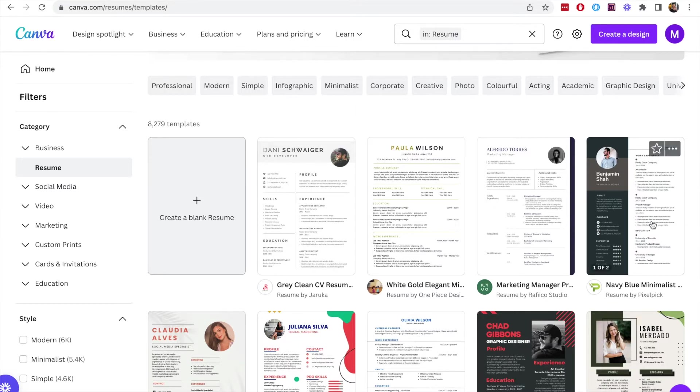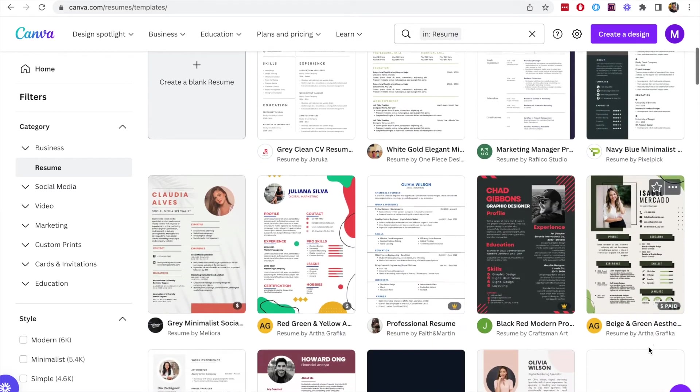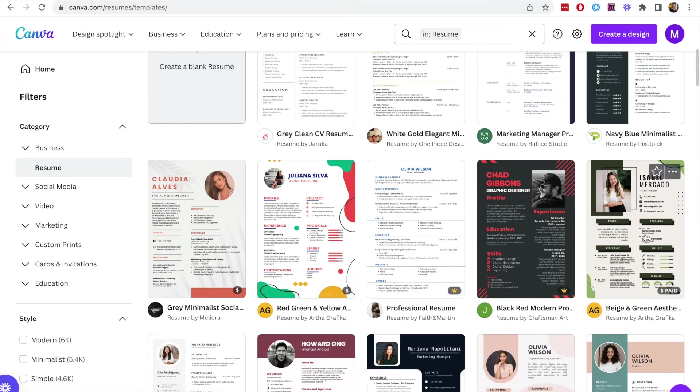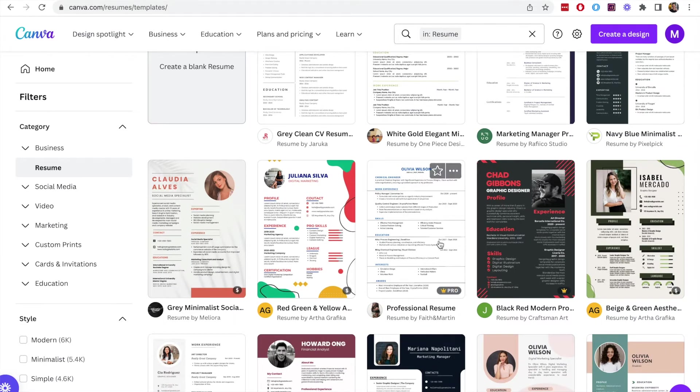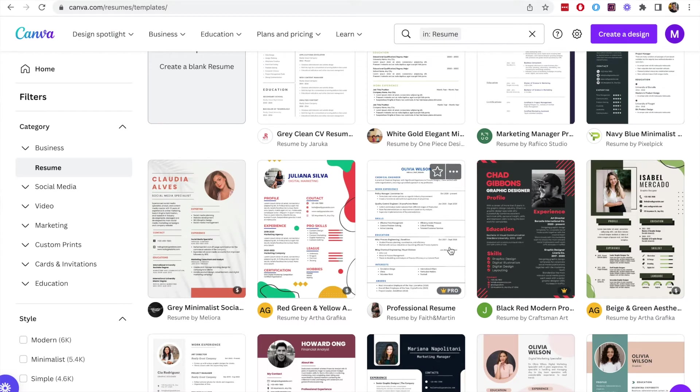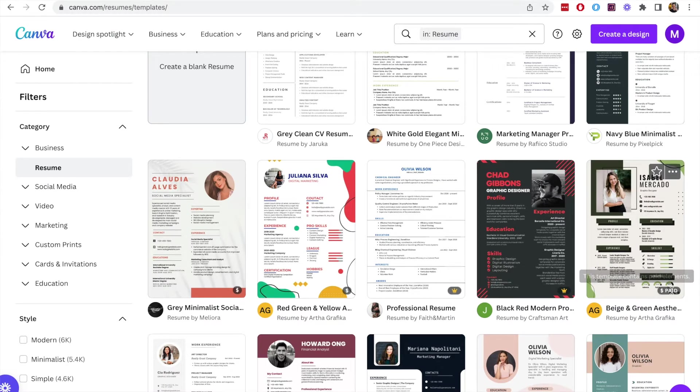It just makes it easy if you have a creative block and you don't really know how to design a template for a resume. This is a very easy way to do this. Simply just find one of these templates that you're happy to use.